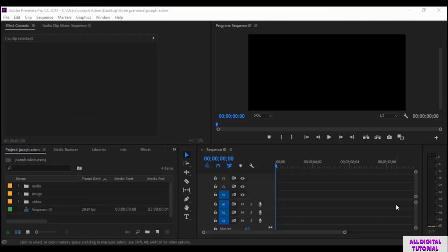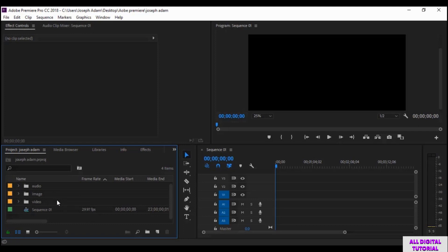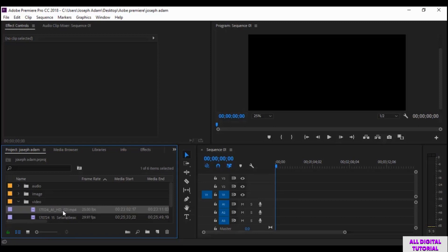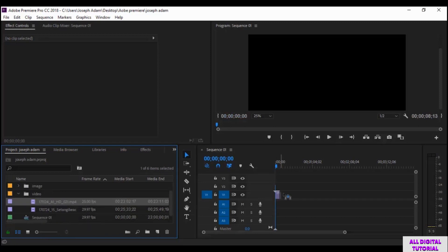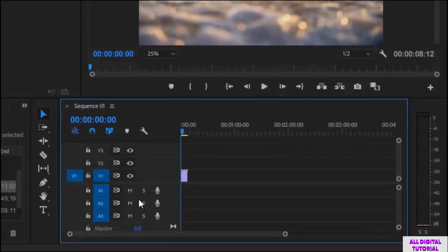Hello guys and welcome to this video. In the last video we talked about how to add files into the software and put them in organized folders. As you see we have two videos in the video folder, and we have files in the image folder and the audio folder. Now I will show you how to add and organize files in the timeline. All we do is click on the file then drag it to the timeline. The bottom tracks are for the audio files and the ones on top are for the video and images.